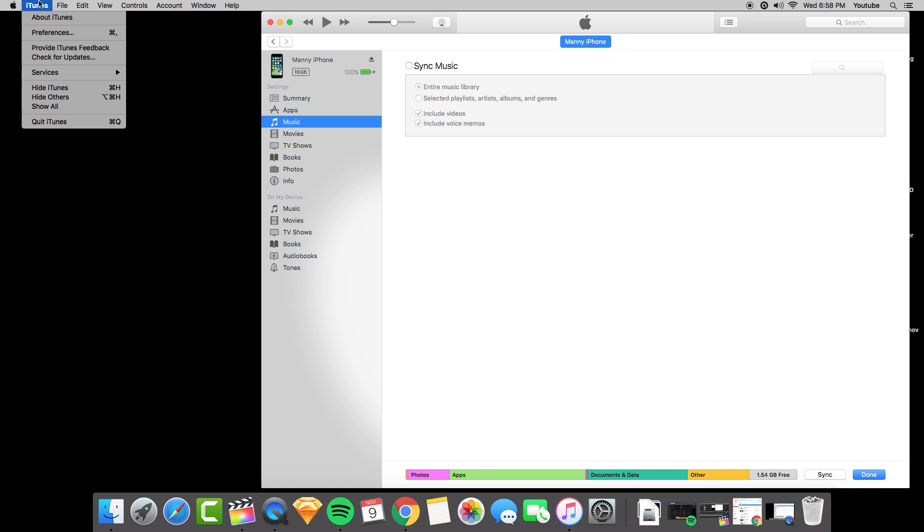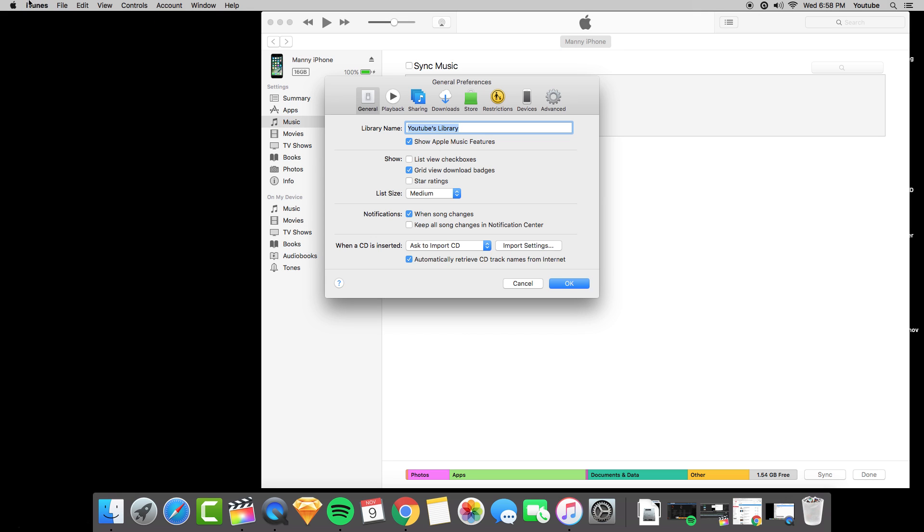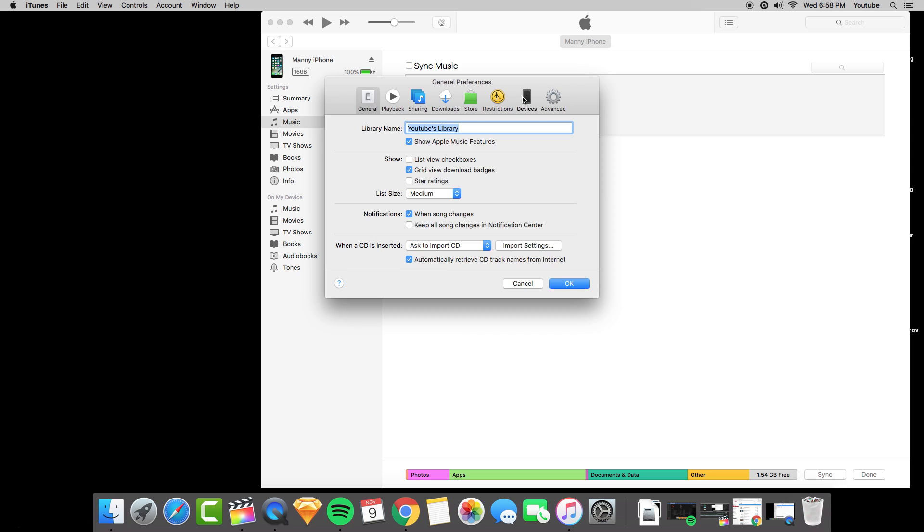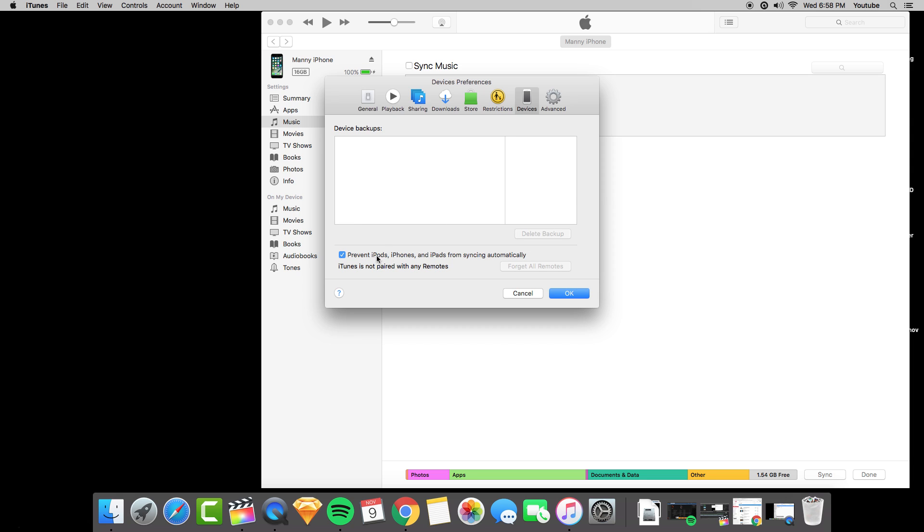Additionally, when you plug in the phone, you don't want the phone to sync automatically. So you go to iTunes preference, devices, and then make sure this option here is selected so that way when you plug it into a new computer it doesn't sync.